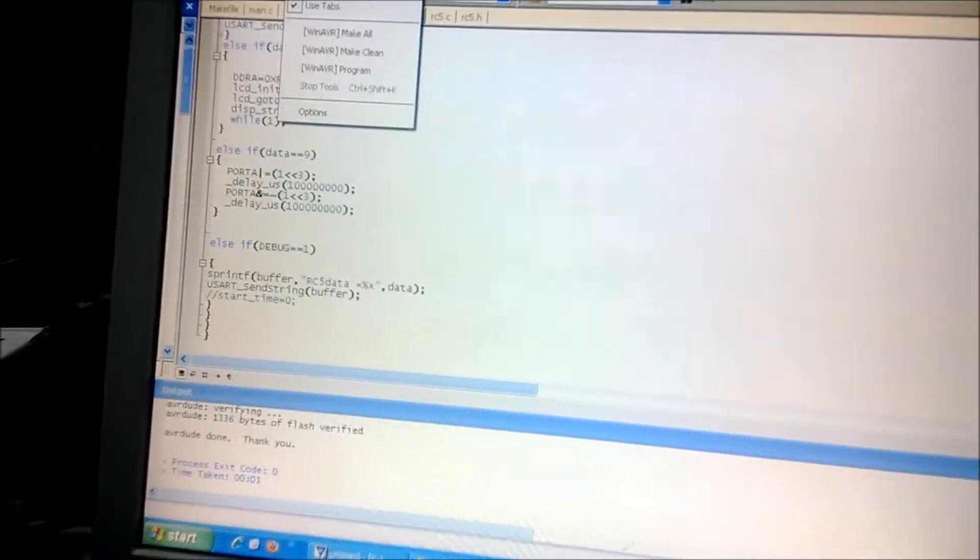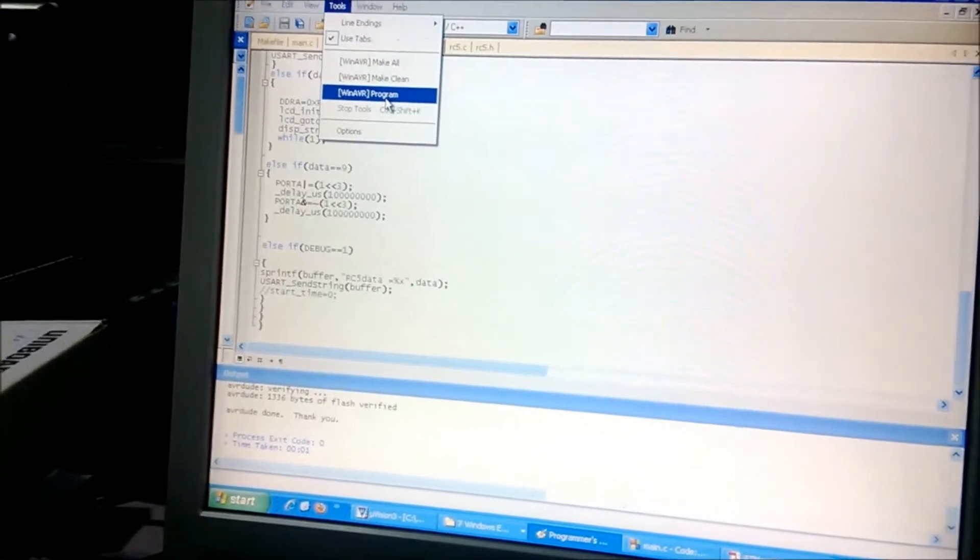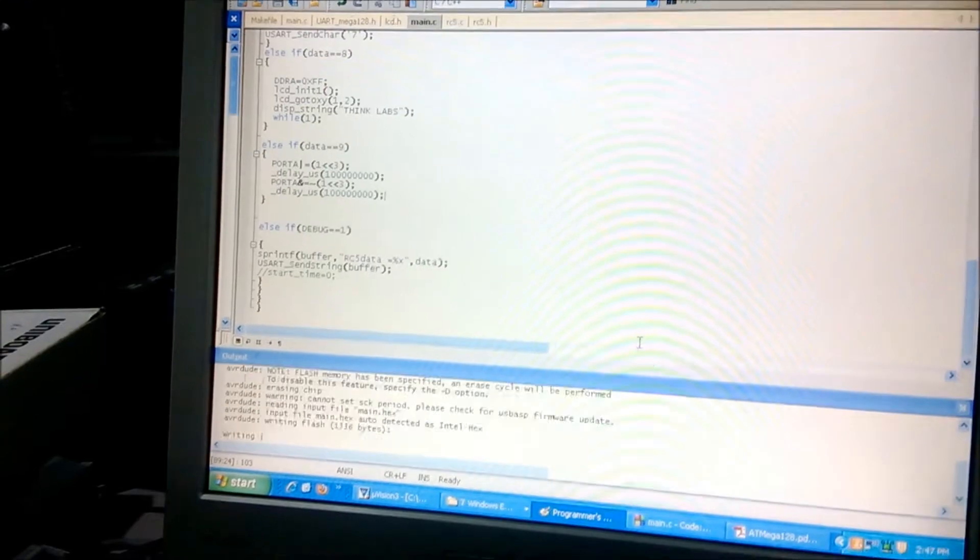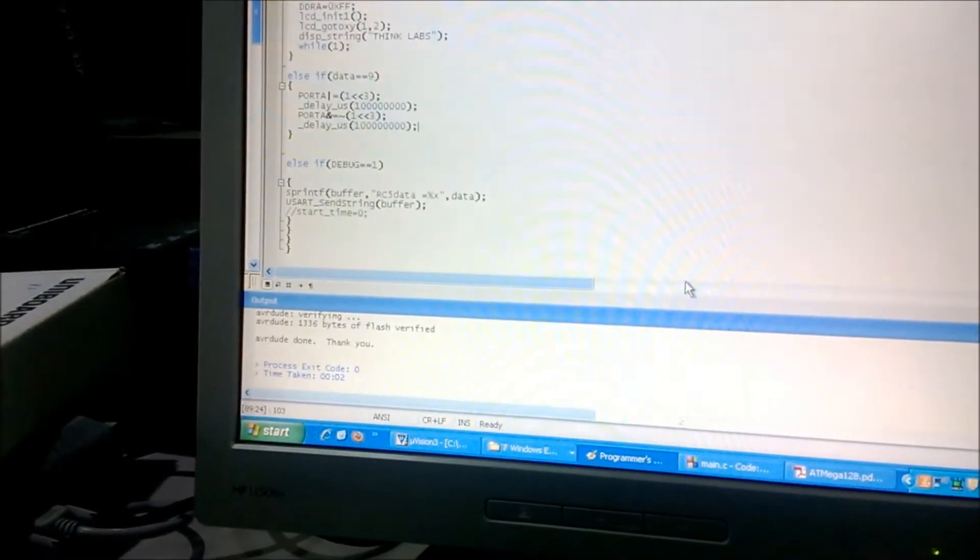Now I will show the output for this. By pressing the 9th button, the buzzer will be on.